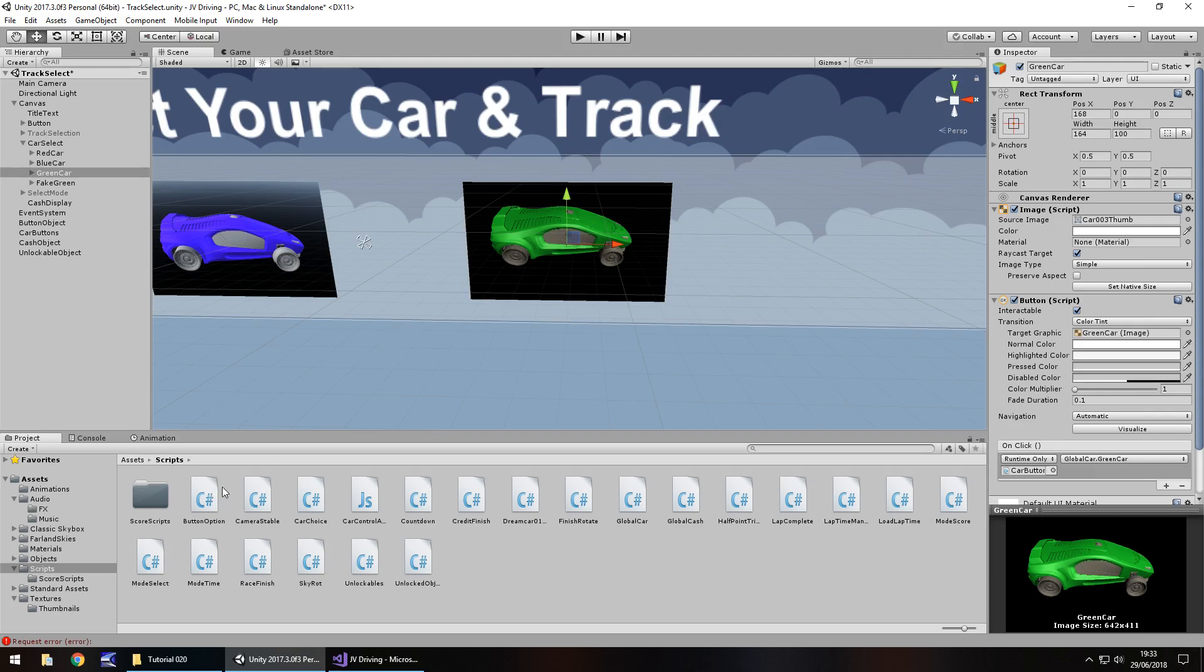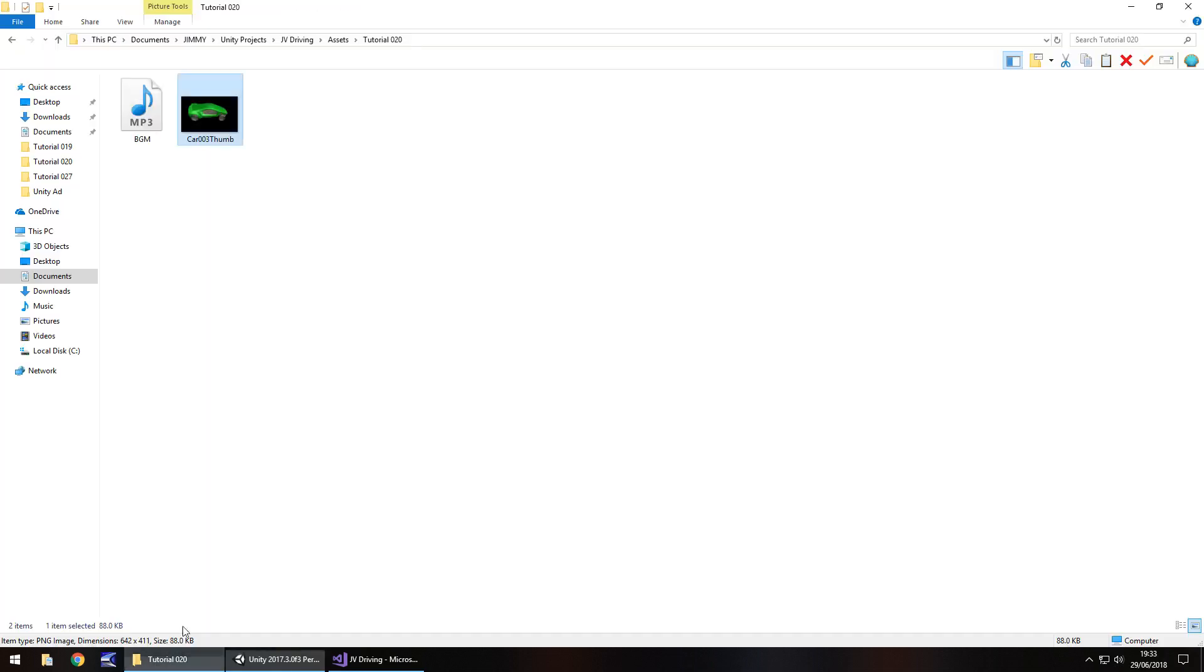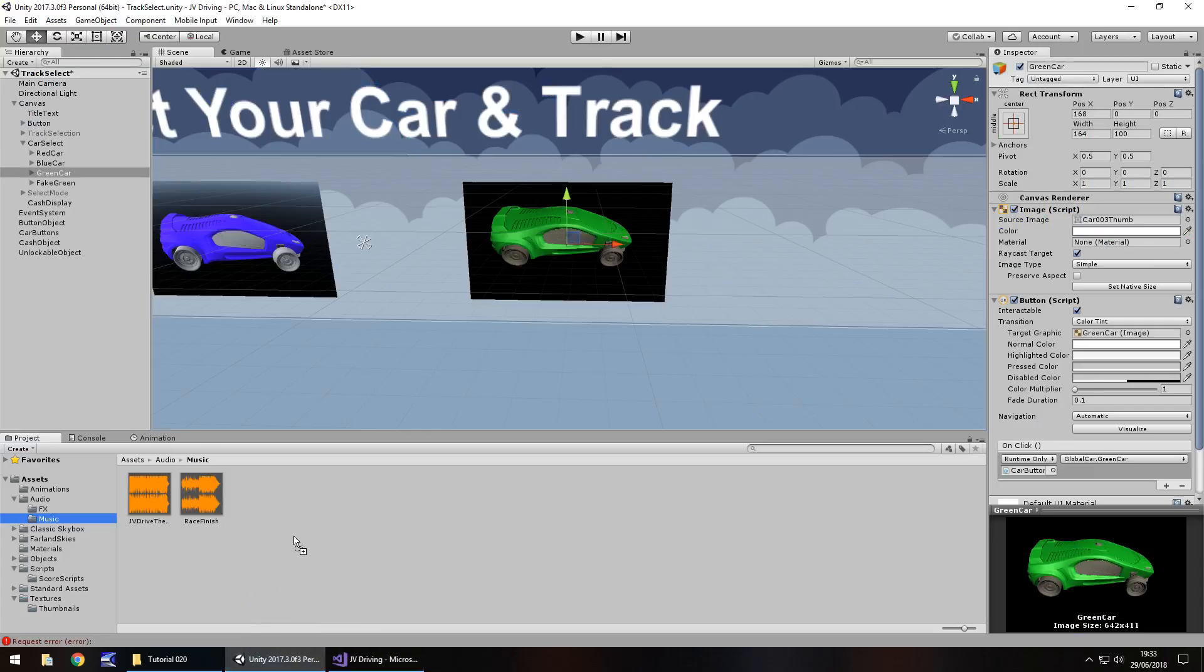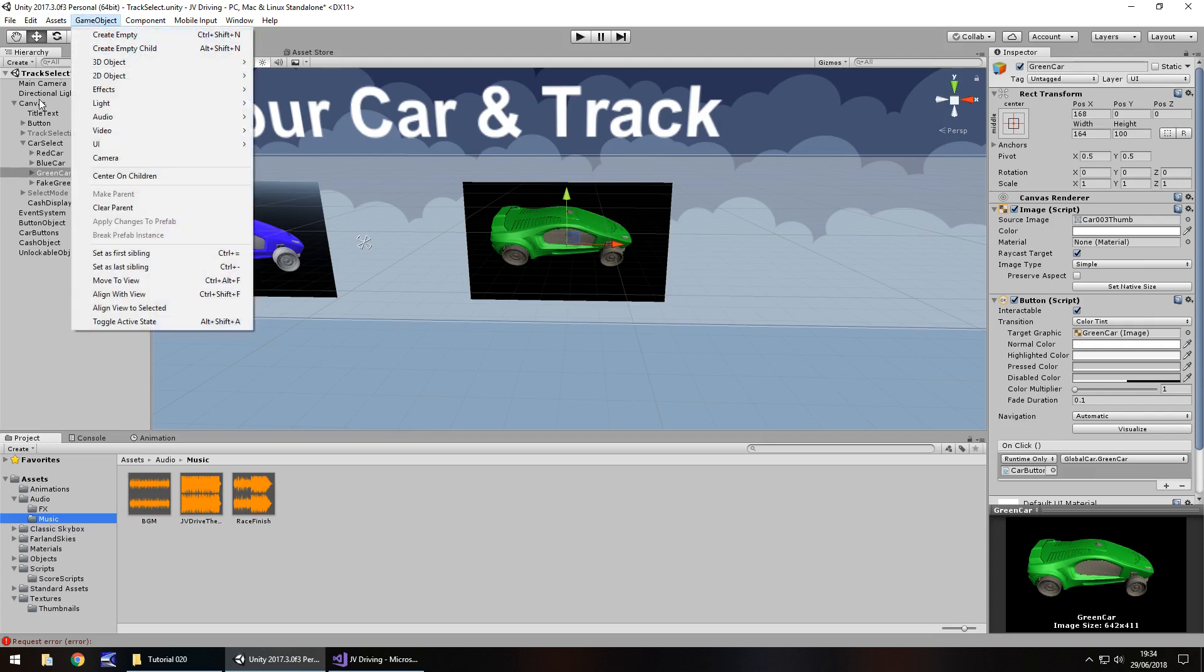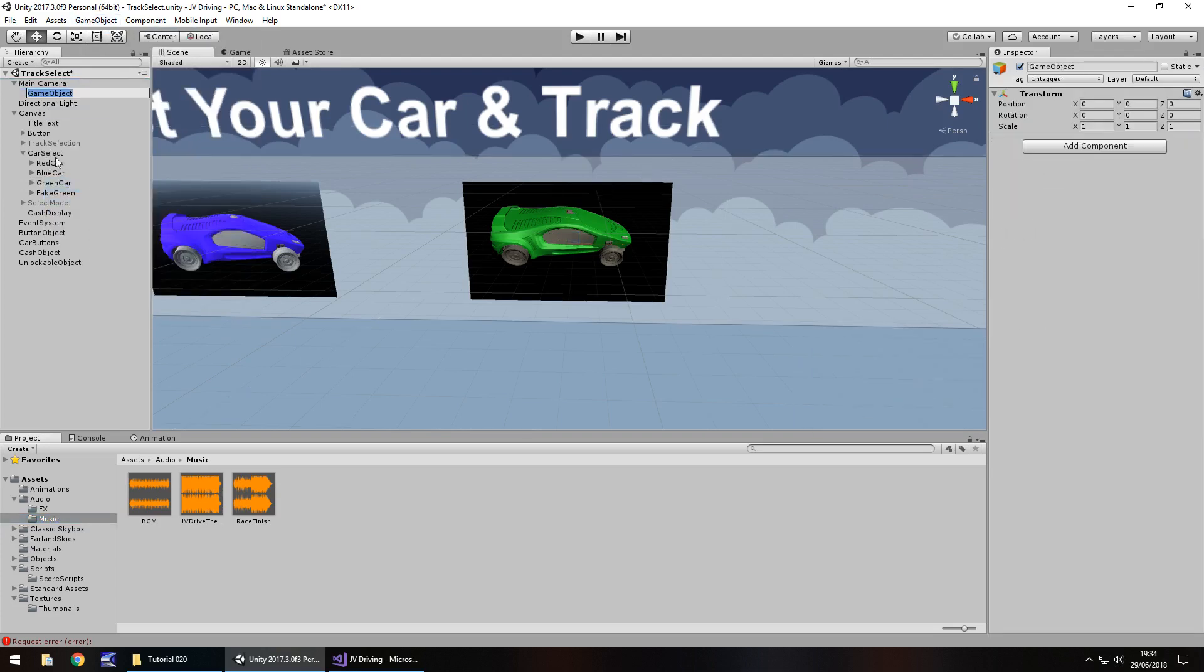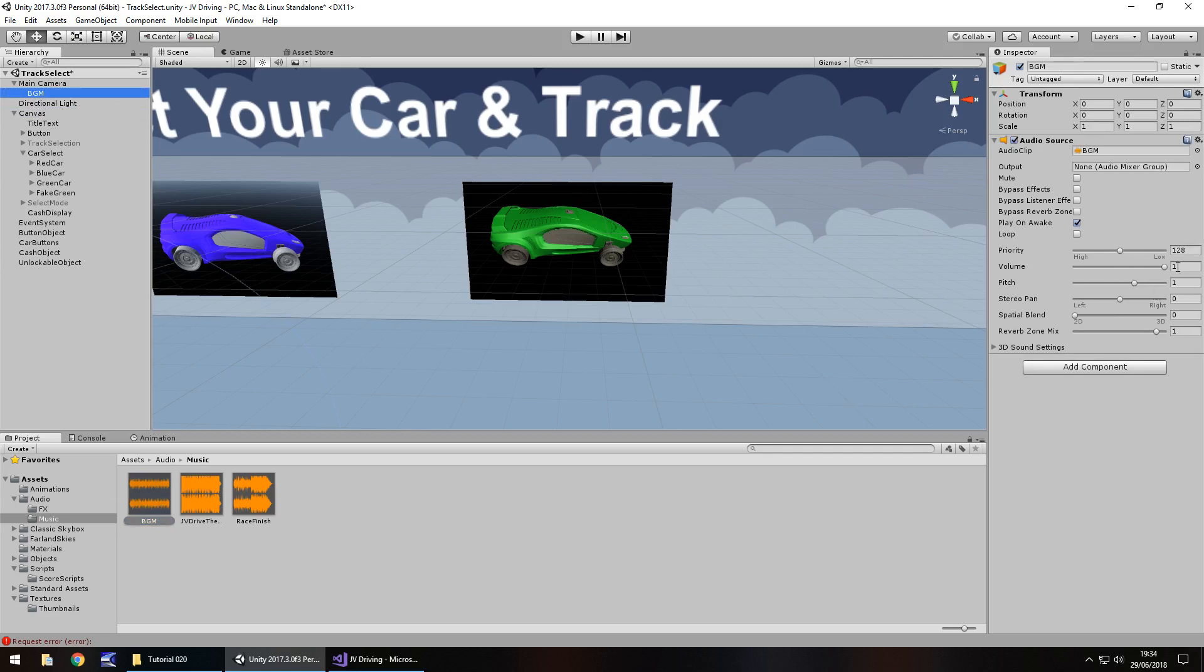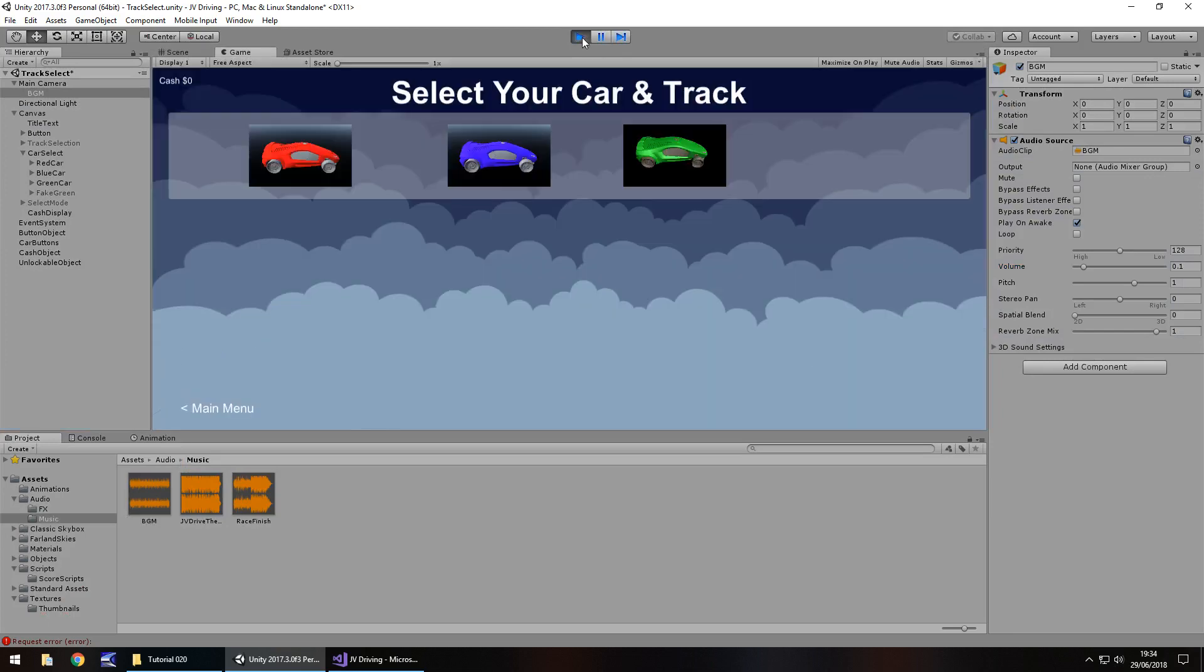We can buy this green car, our cash has disappeared, we've selected it. Because we've bought it, we've auto saved. Now if we press play, we should have zero cash still and we can use our green car. That green car is now permanently unlocked unless you do a master reset and reset all the player prefs. That works on tracks or whatever you want as an unlockable object.